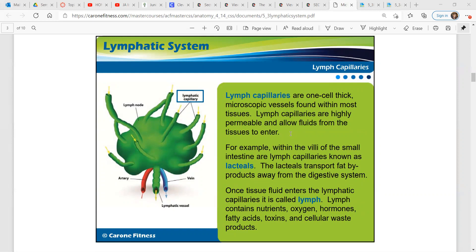Once tissue fluid enters the lymphatic capillaries, it's called lymph. Lymph contains nutrients, oxygen, hormones, fatty acids, toxins, and cellular waste products.